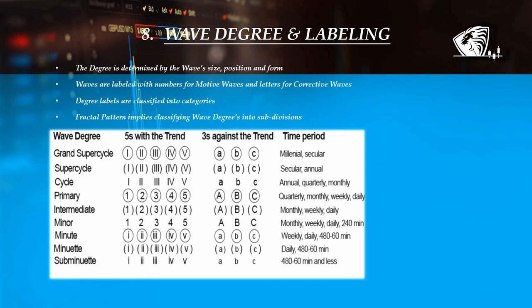A wave's degree is determined by its size and position but also by its form. That is why Elliott decided to classify each specific swing with numbers and letters. By using the labels shown in the picture, an analyst is capable of identifying precisely the position of a wave in the overall progression of the market. Due to the fractal pattern, cycle waves subdivide into primary waves that subdivide into intermediate waves that in turn subdivide into minor waves, and so forth.